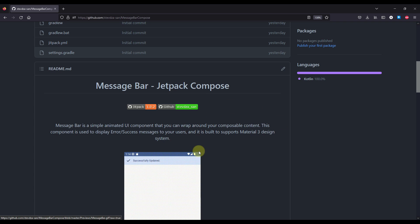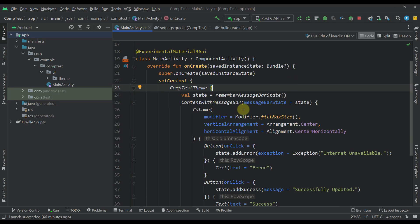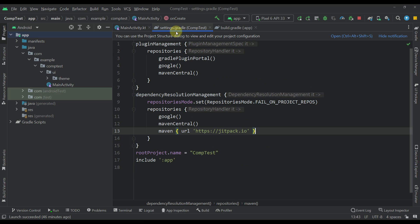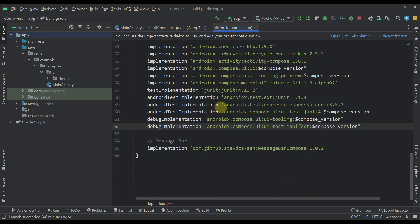Okay, so now let me open up this Android Studio project so I can show you how you can use this library. The first thing which you need to do is open up this settings gradle file and add this repository jitpack.io. Next, you need to add the dependency for that library. So here it is. Message bar compose.